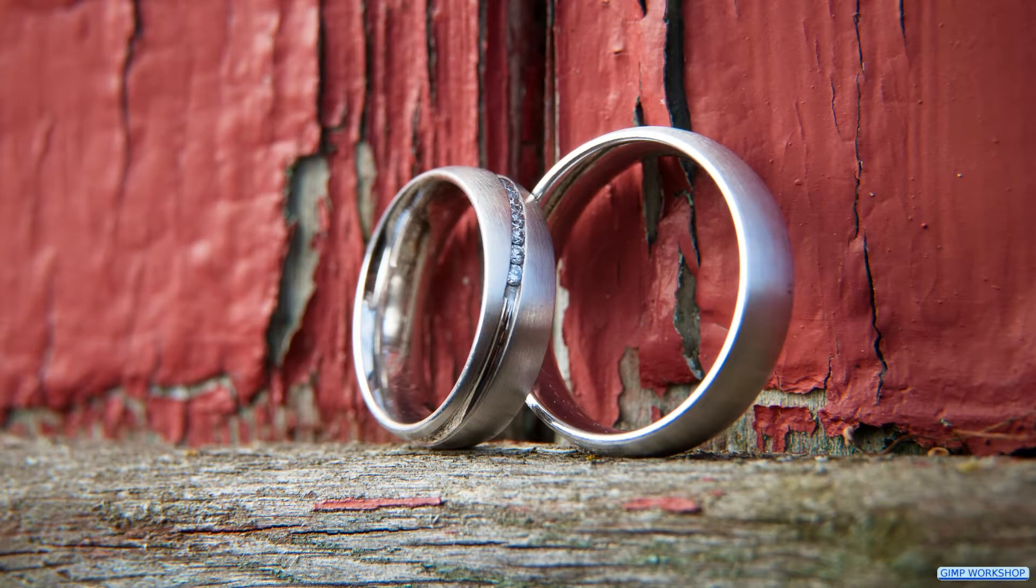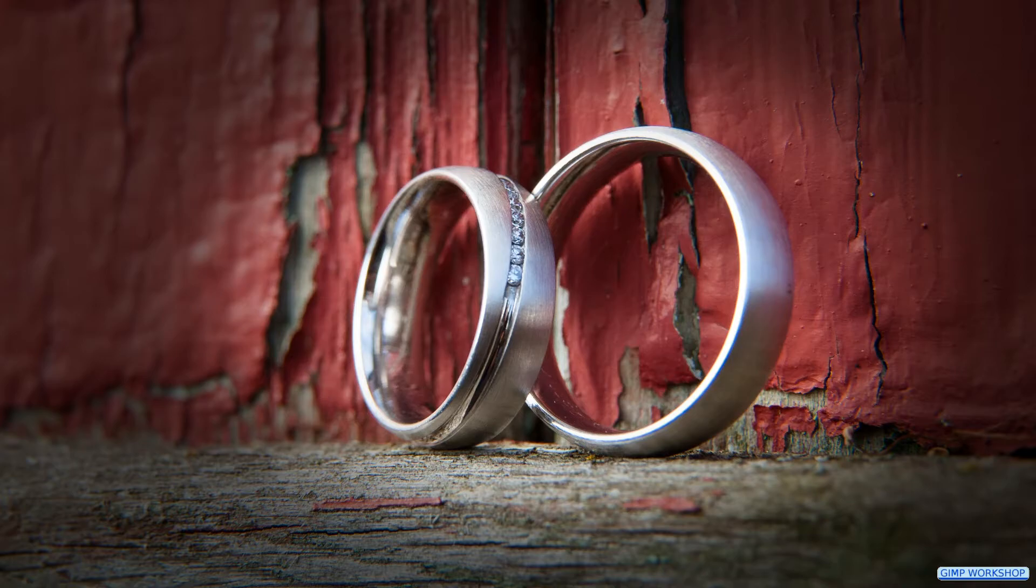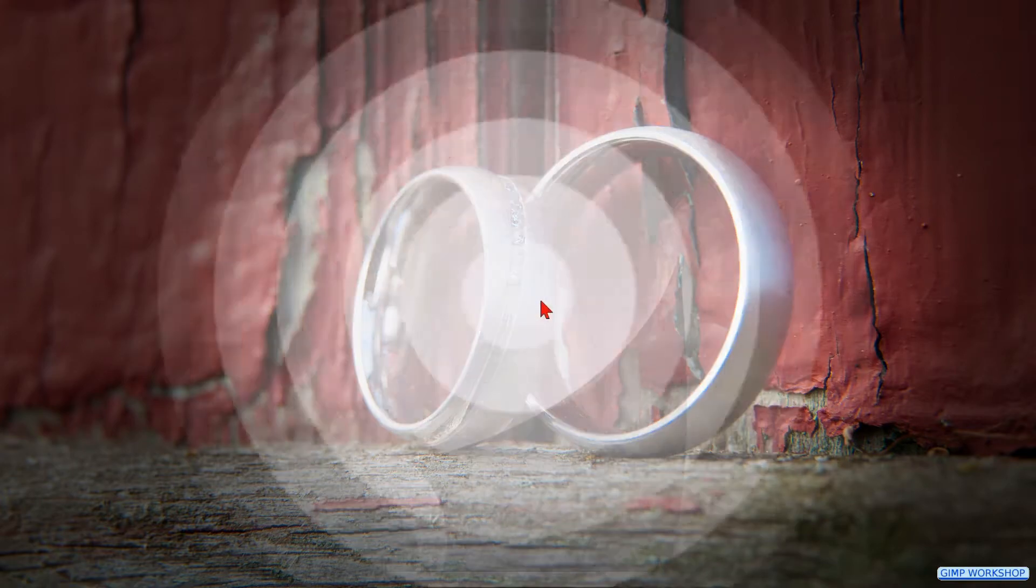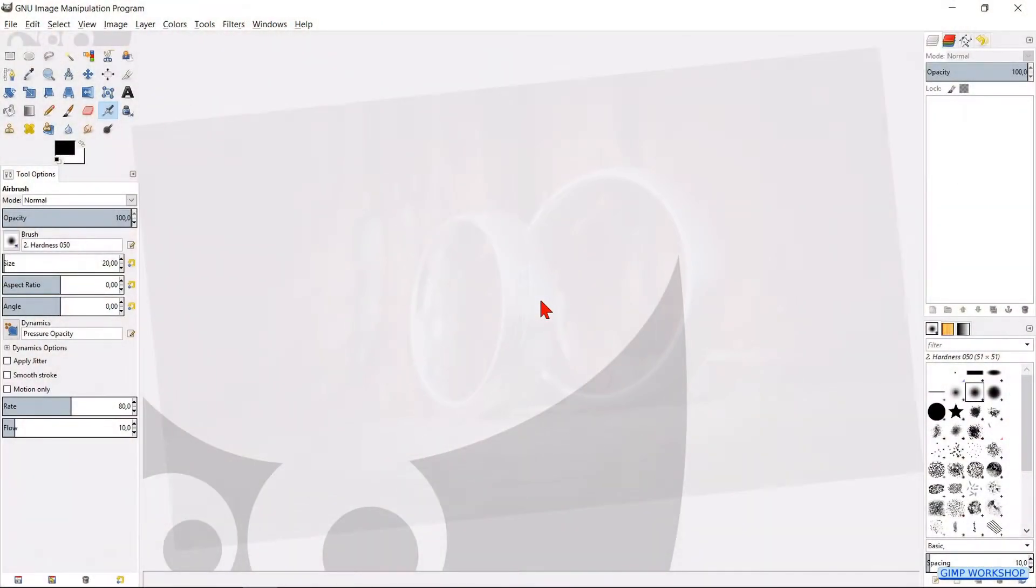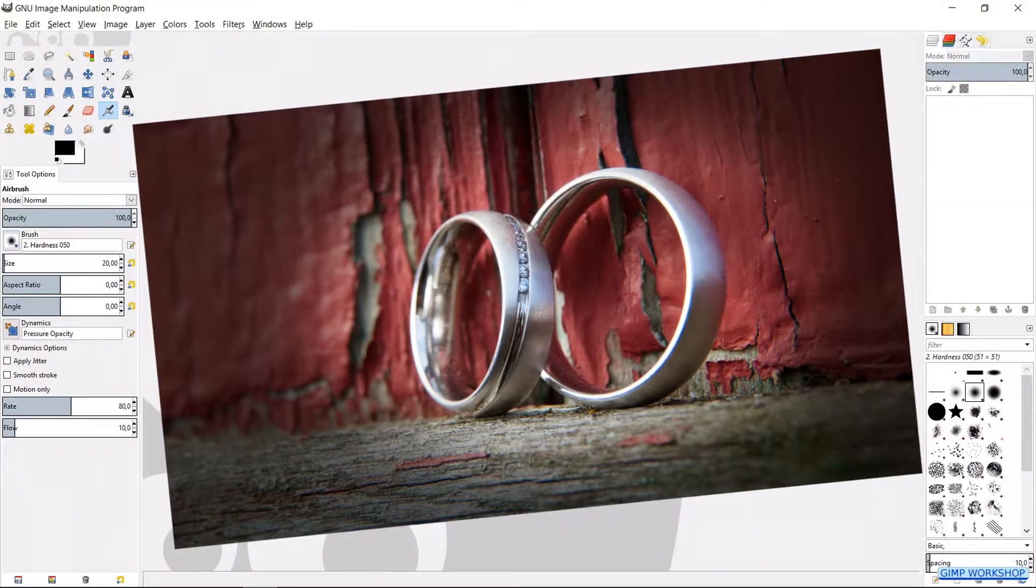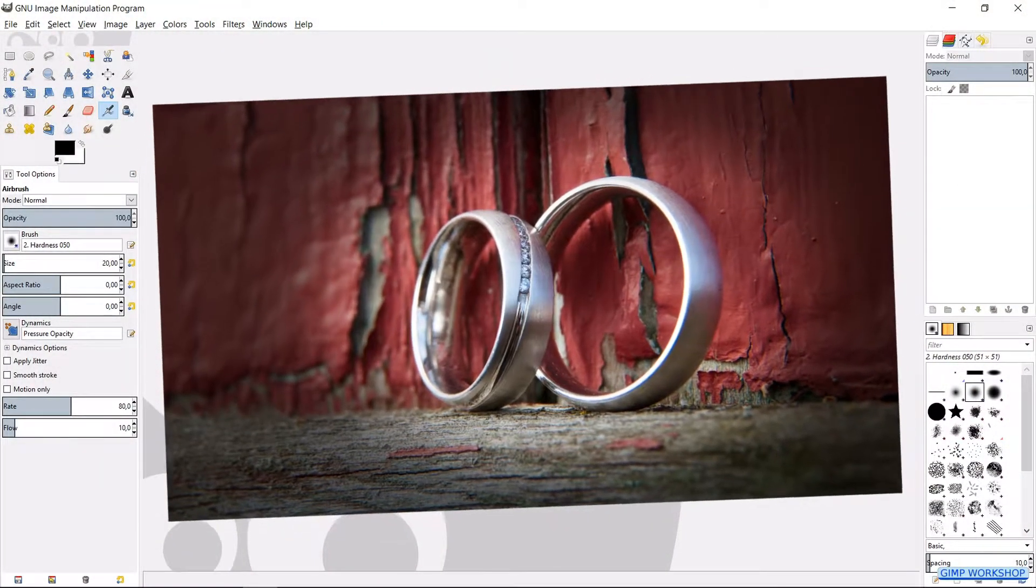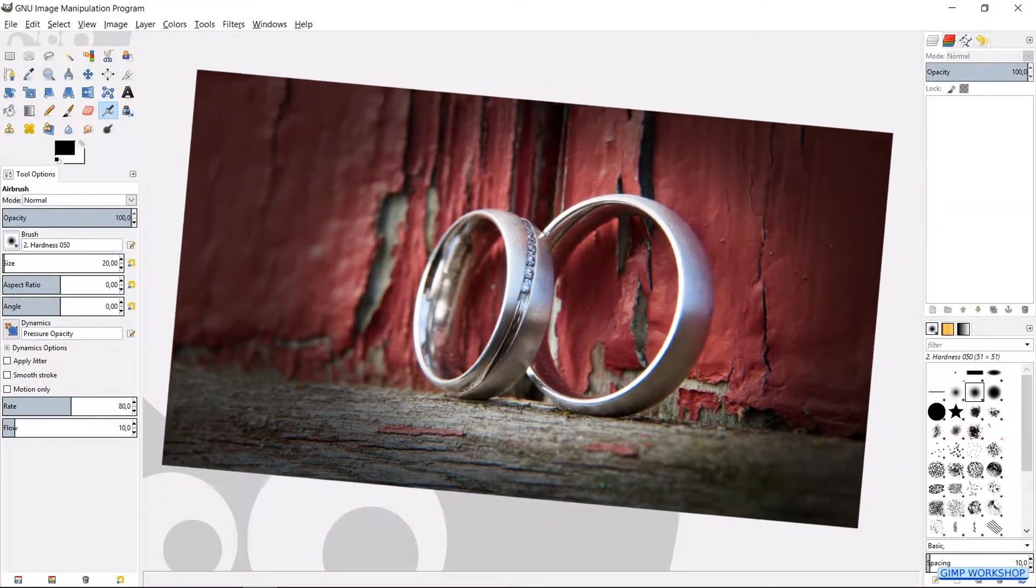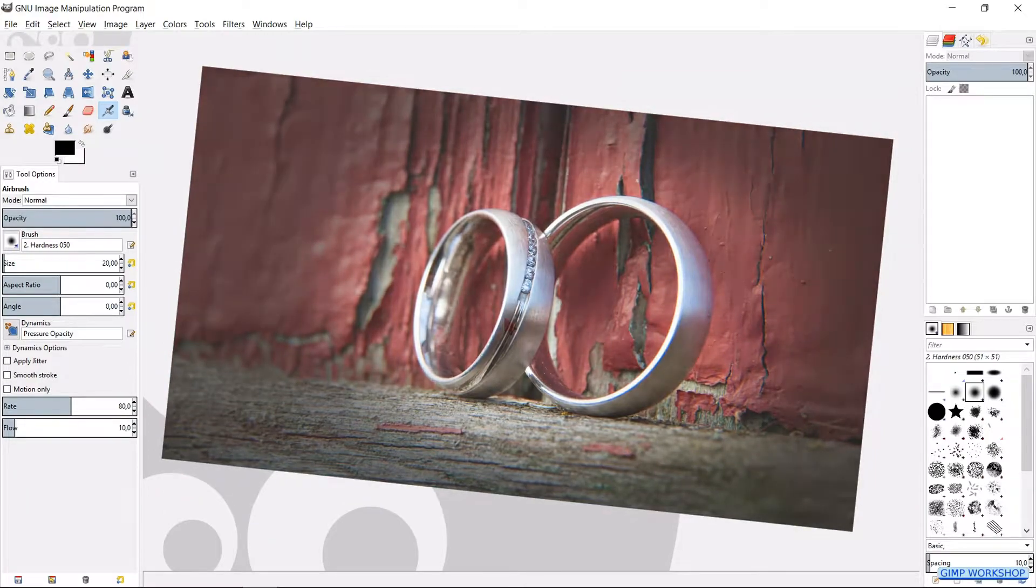In this tutorial we will see one of the many ways to make a dark vignette. If you want to follow along, the download link of the photo is in the description.